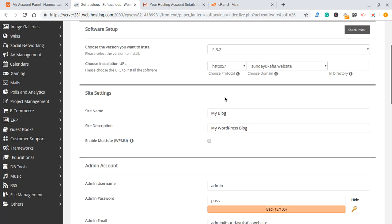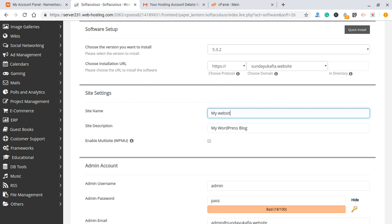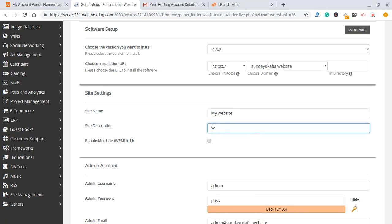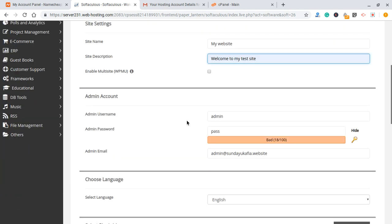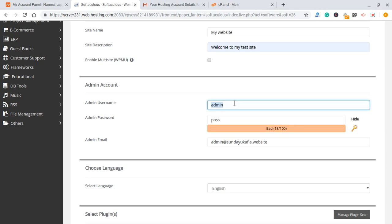Scroll down and put your site name — maybe 'My Website' or 'Welcome to my test site.' The good thing is that whatever you enter for the site name and site description can always be changed inside WordPress later. Then scroll down and find the admin username. Make sure you don't leave it as 'admin', because hackers know that the default is always admin and that's their first attempt when trying to log into your server. Change this to something else.